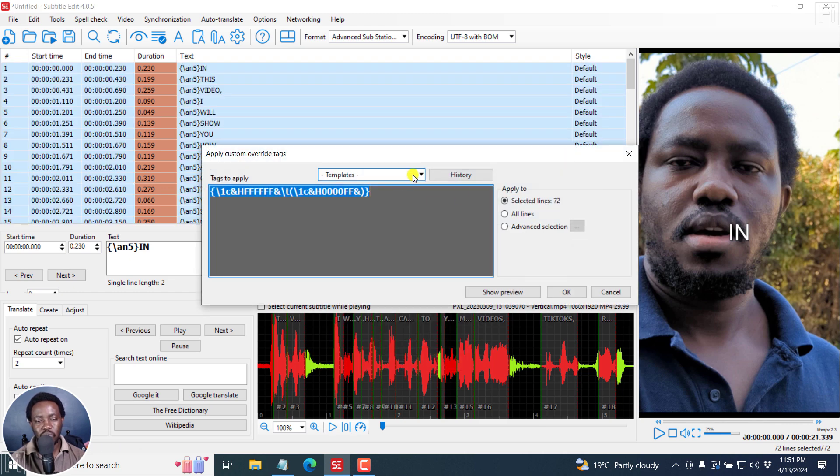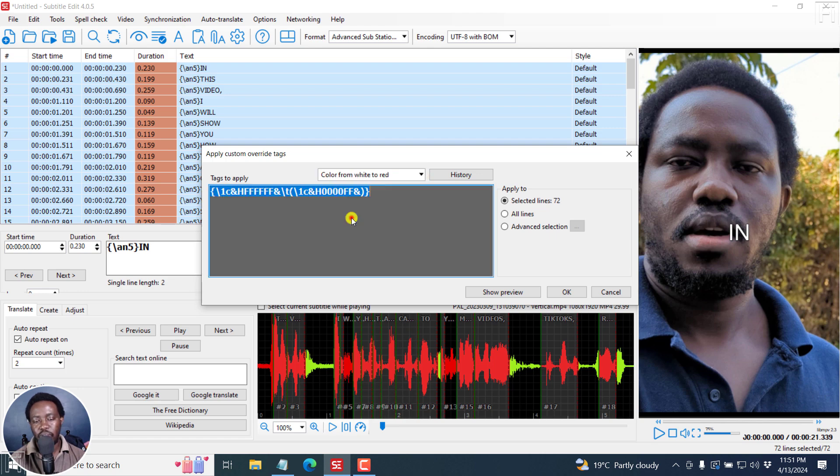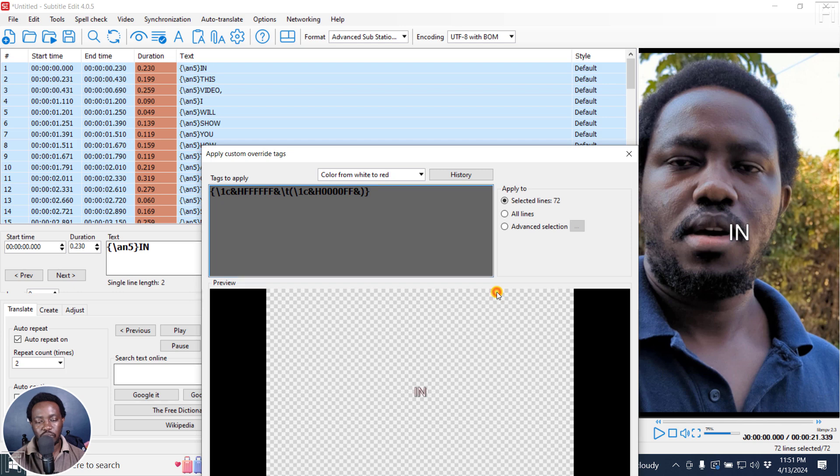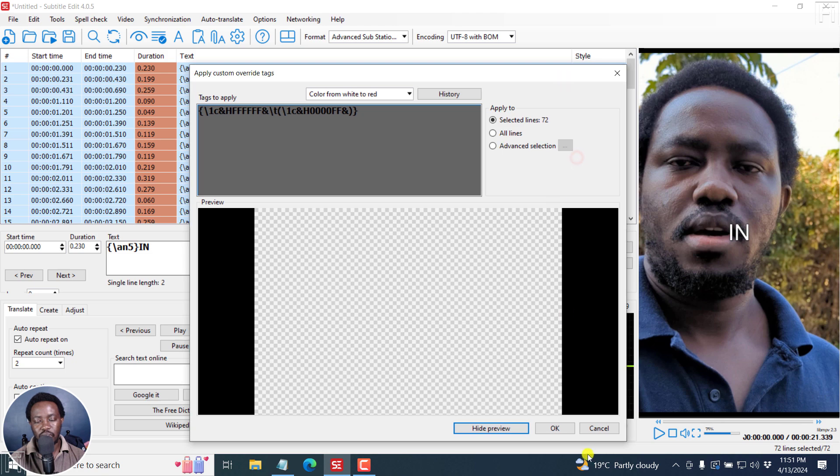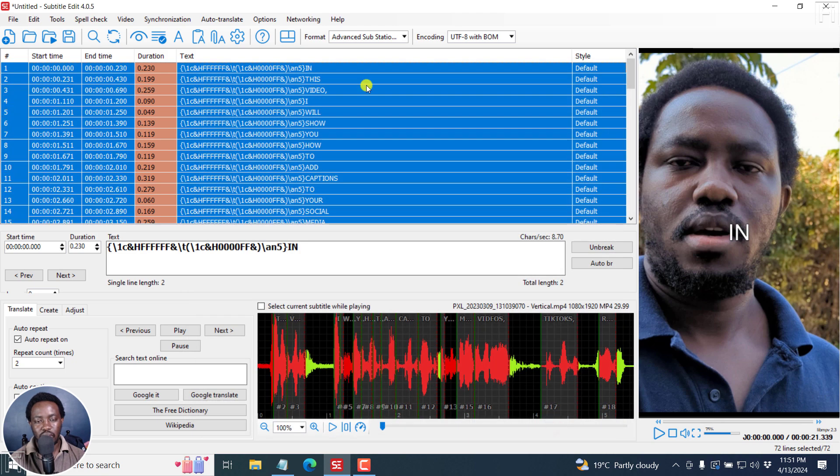For example, you can work with a couple of different templates here, maybe color from white to red, and then click on show preview. It's going to go from white to red. So if you're satisfied with that, click OK. And then if I play this.